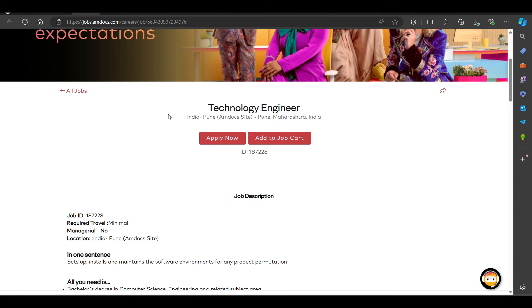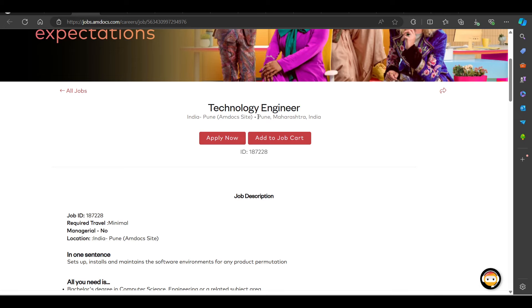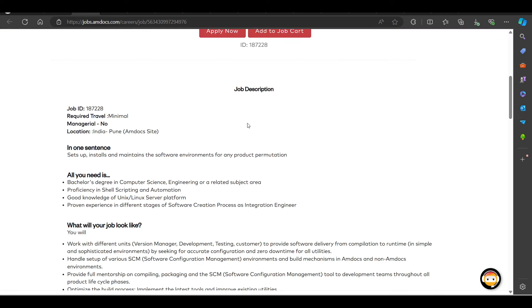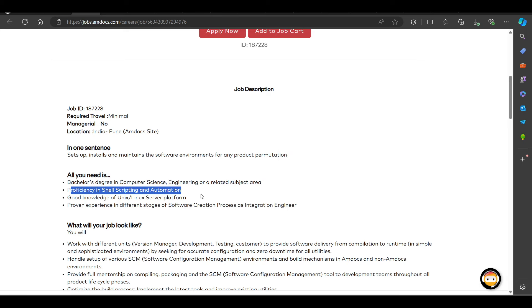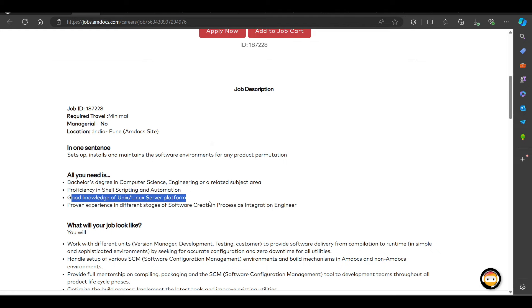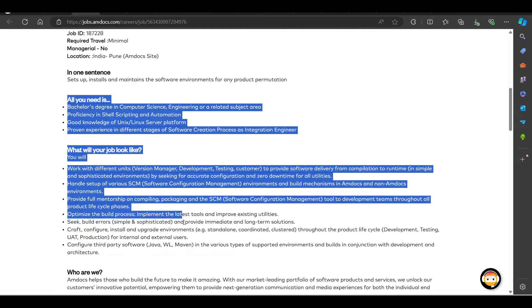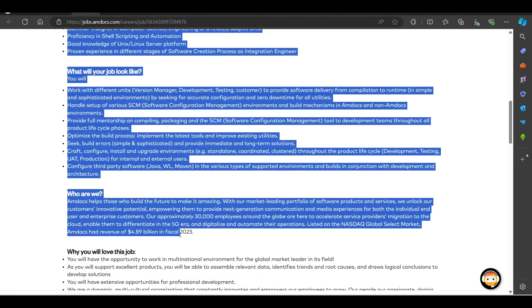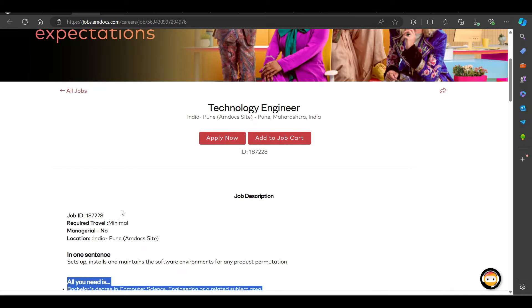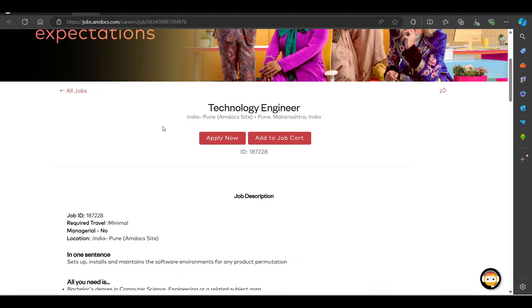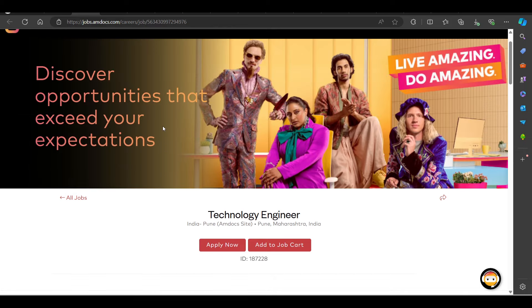The first opportunity we will see from MDocs, hiring for Technology Engineer. Job location will be in Pune. Talking about the basic requirements, you can see Bachelor's degree in Computer Science Engineering or related subject area, proficiency in Shell Scripting Automation, good knowledge of Unix Linux Server Platform. MDocs for the Technology Engineer position, you can try to apply.